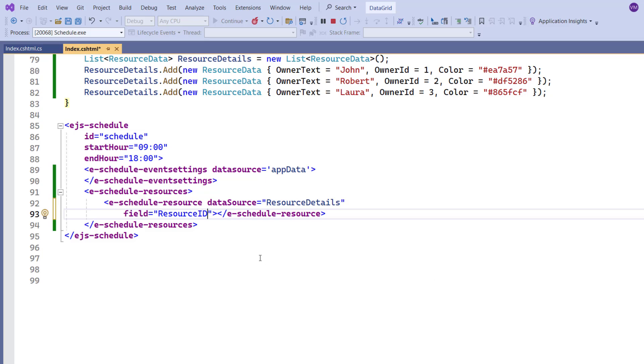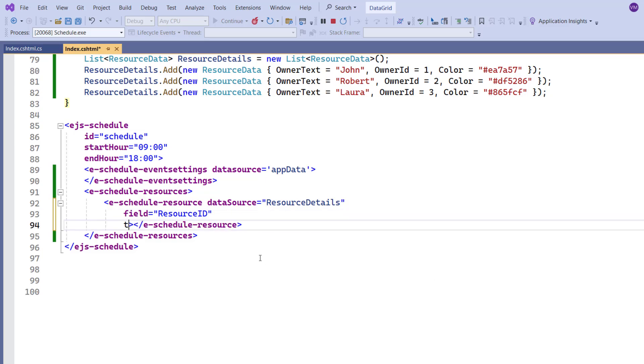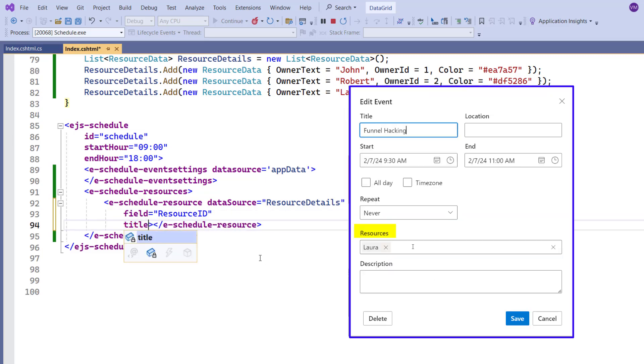Next, I add the title field to set a label for the resources field on the editor window and set the value resources.